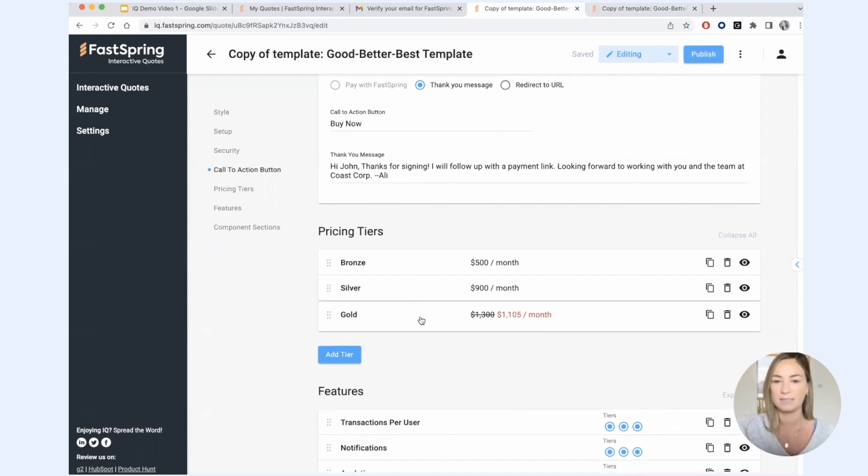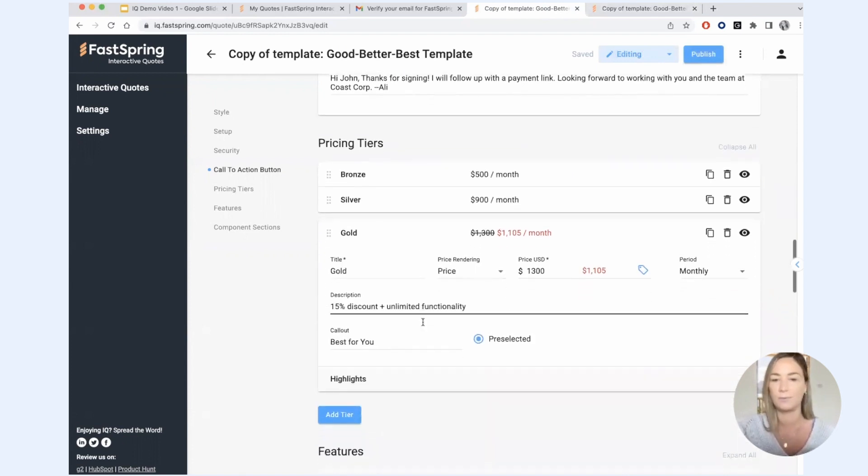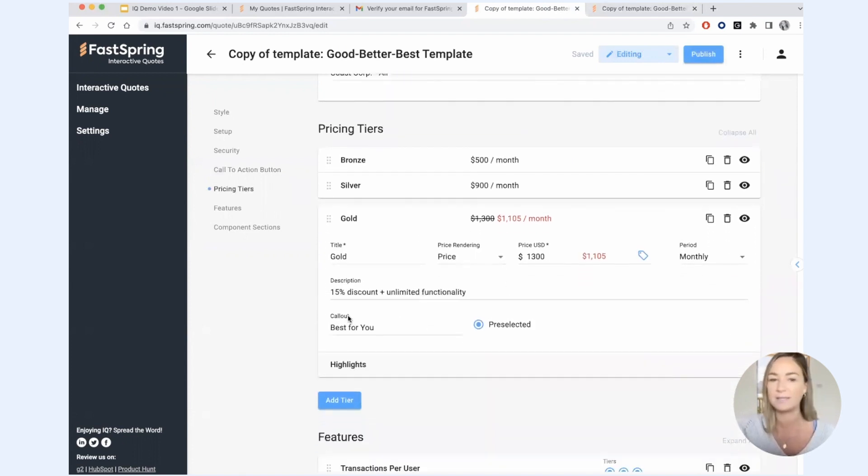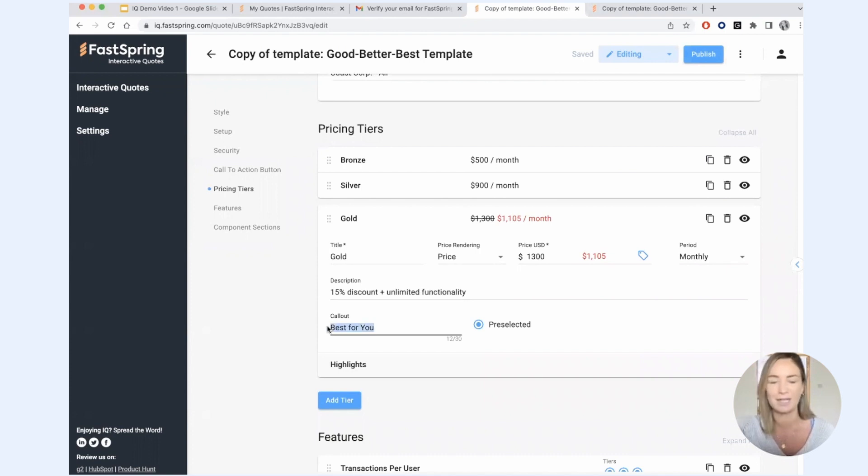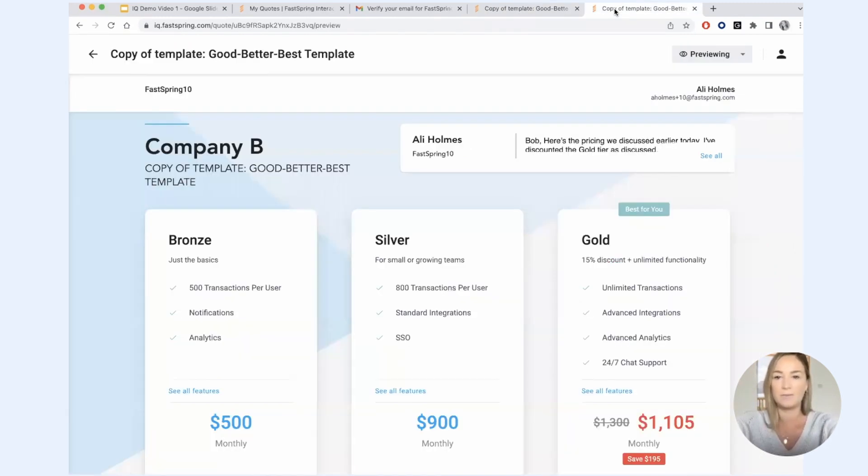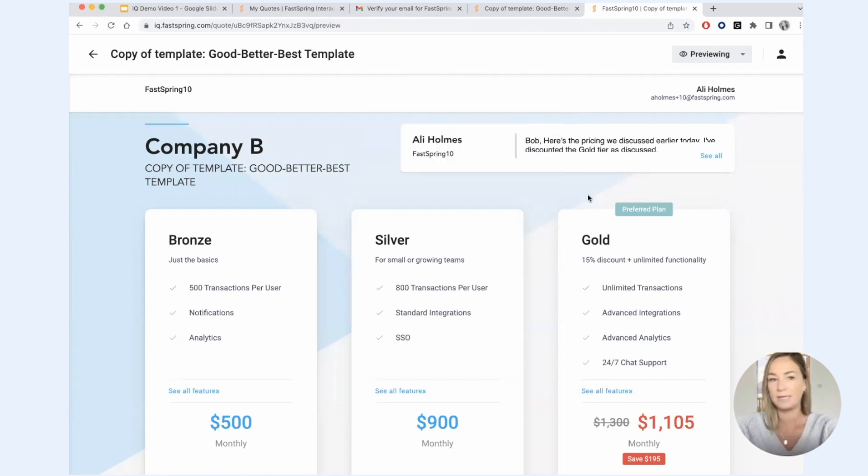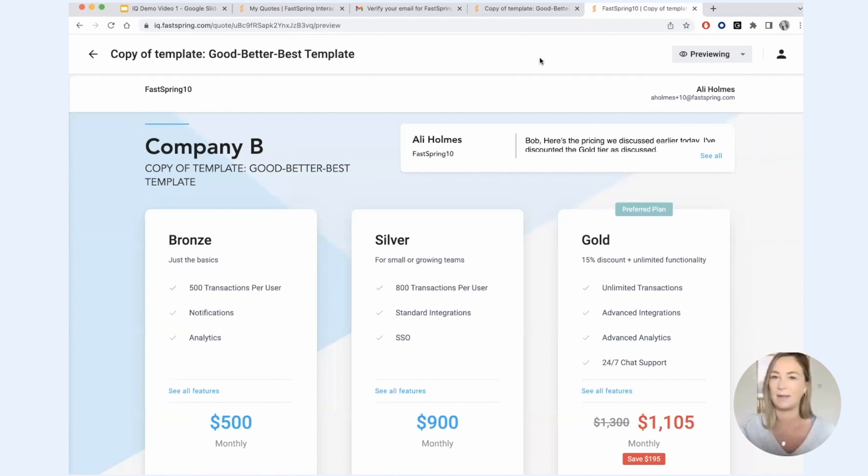If I go into my pricing tiers, and I'm wondering, what is a call out? What happens when I change this? So let's try it preferred plan. And we'll jump on over to our preview mode. And you can see that it will automatically update in the preview mode. So I can really easily see how the changes that I'm making will actually be displayed on the quote.